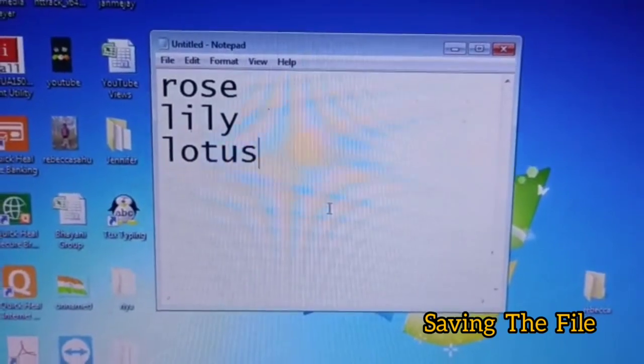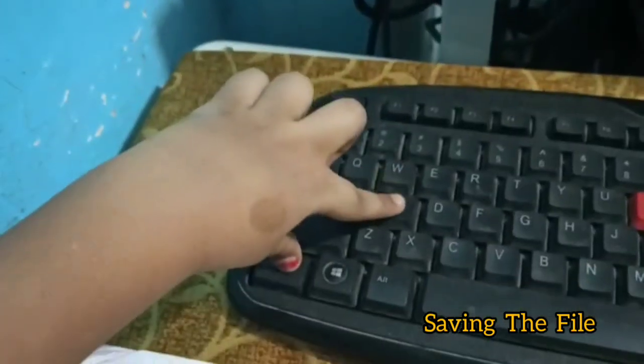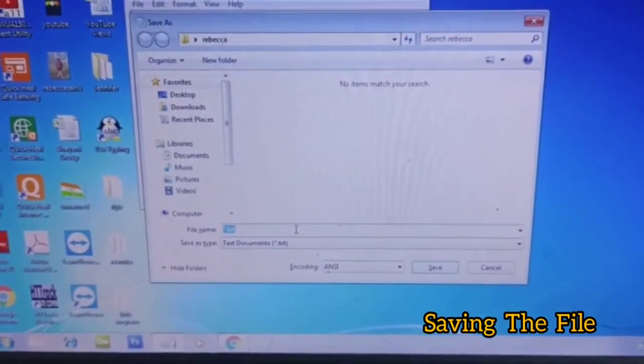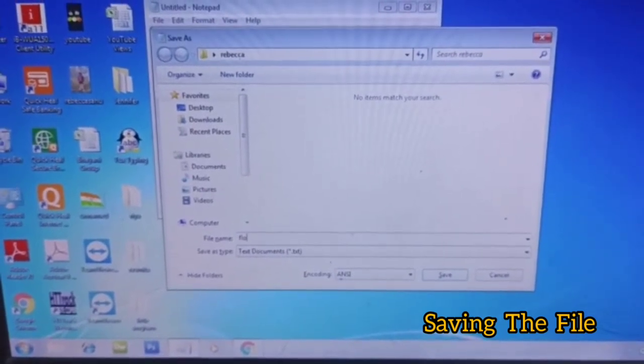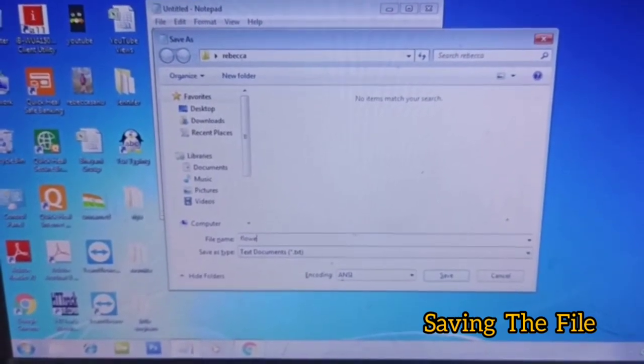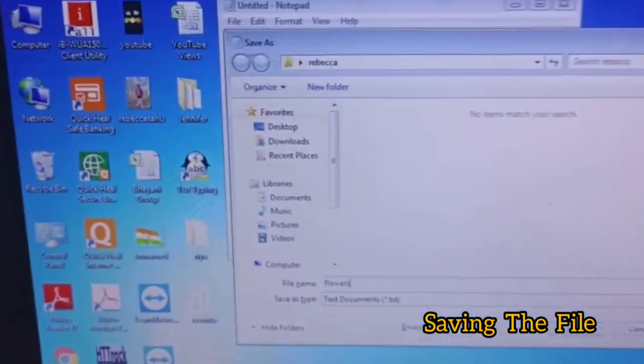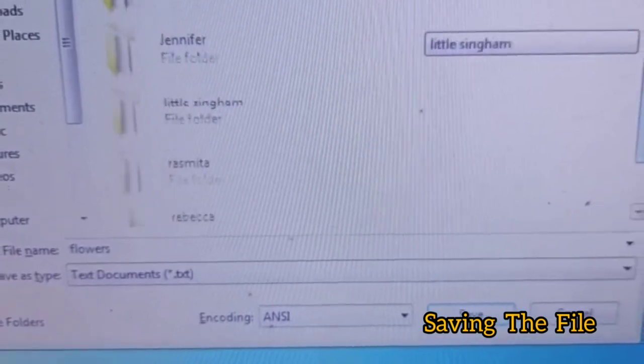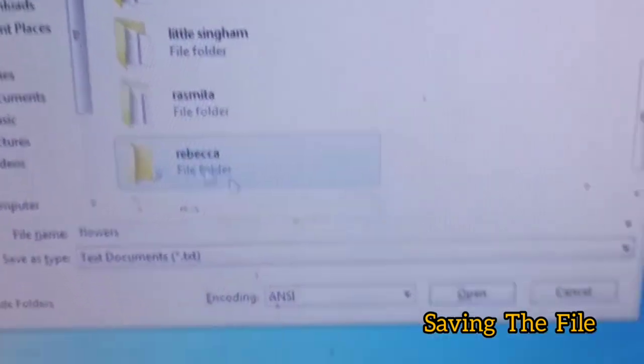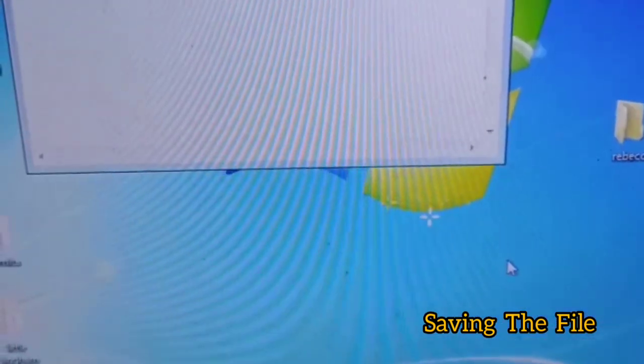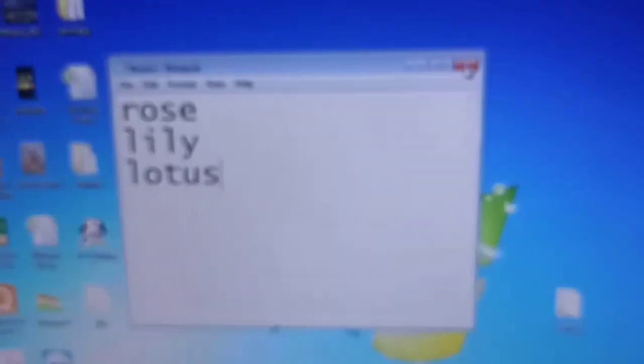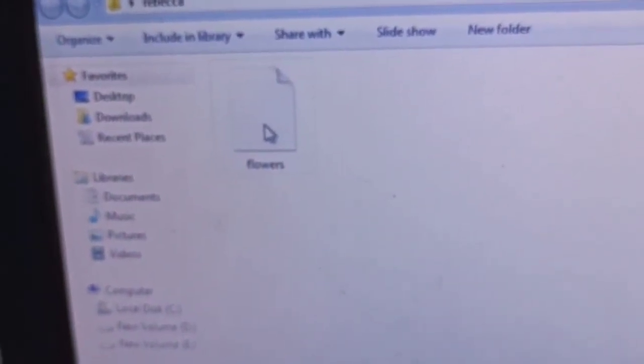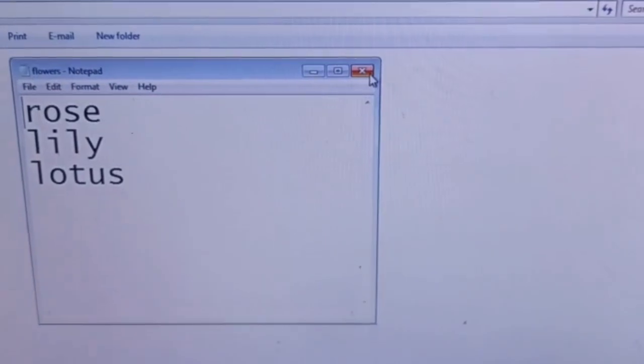Now I will save it. I will press Ctrl S. I will name it as flowers. F-L-O-W-E-R-S. I will select Text Document, select my folder and open it and save it. I will close the file. Now I will open the folder and open the file and close it.